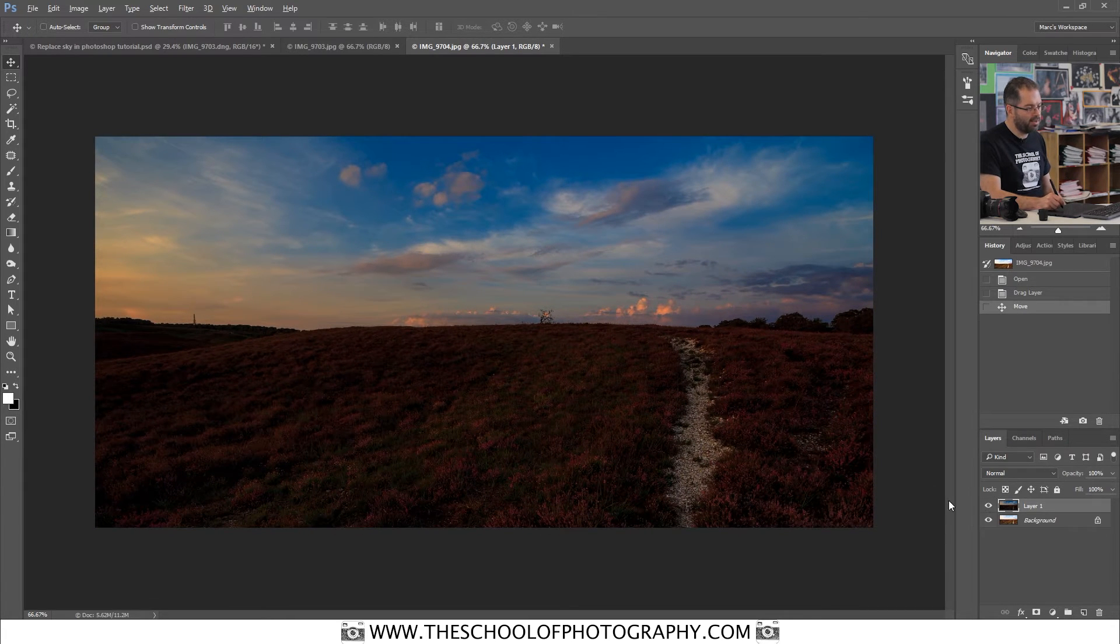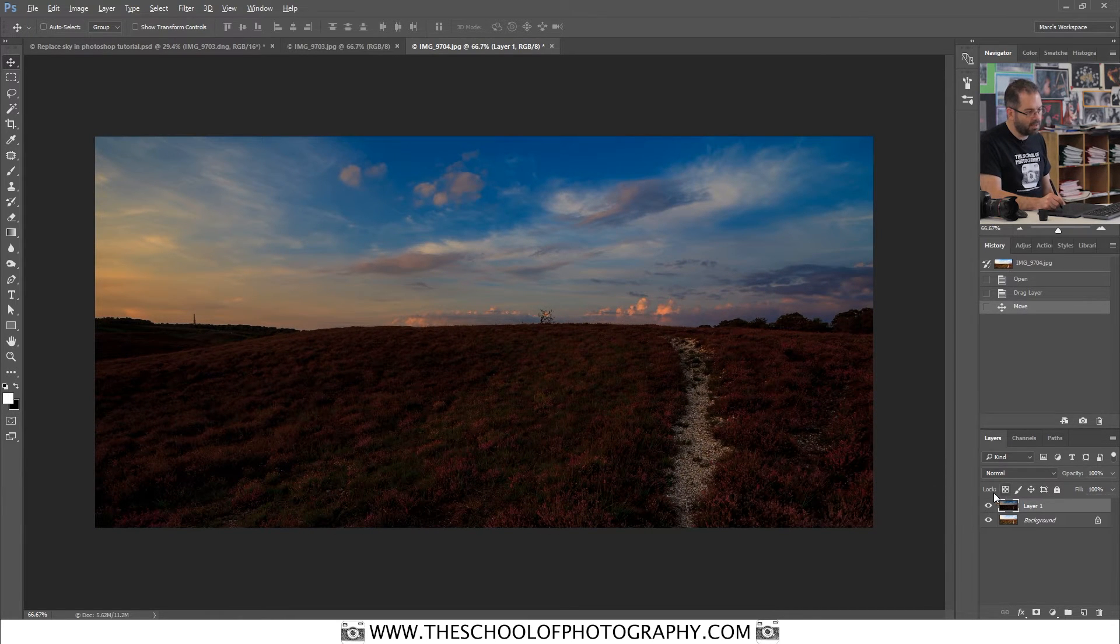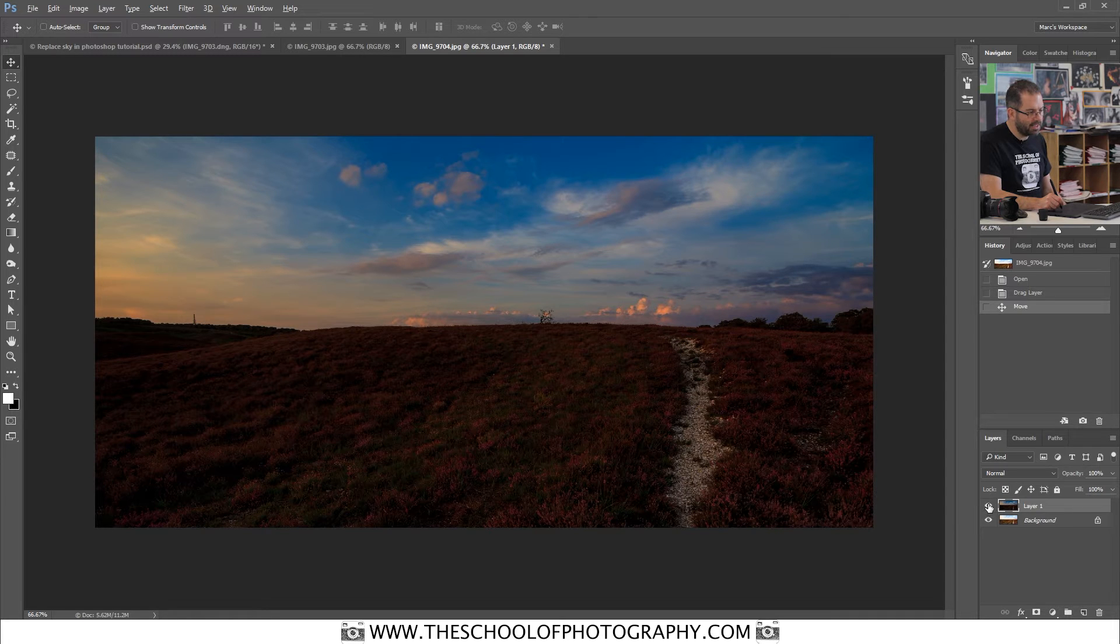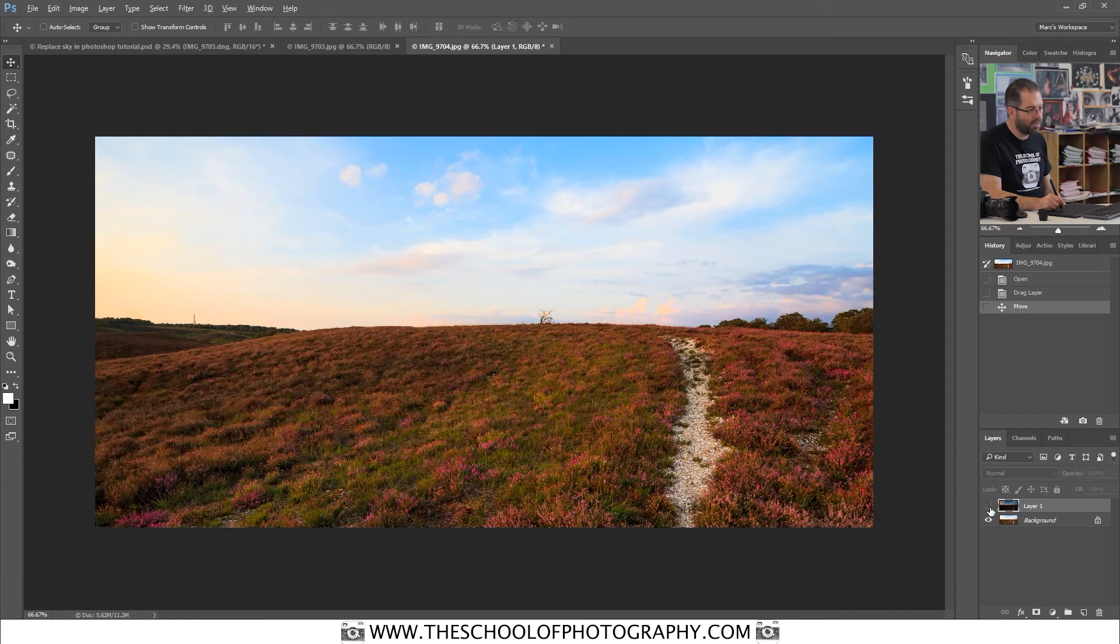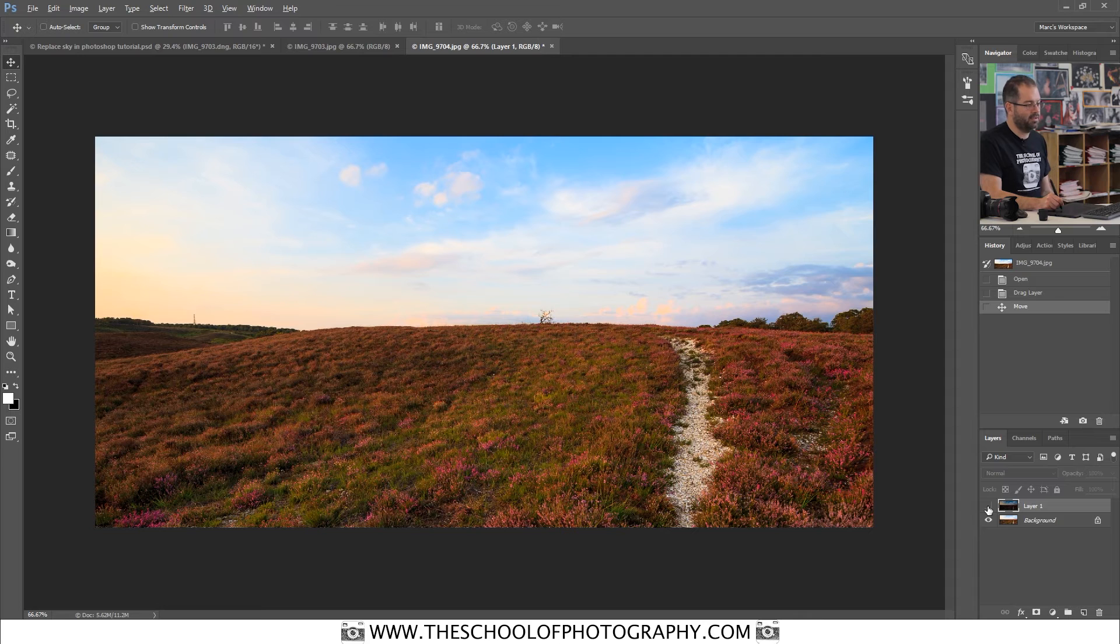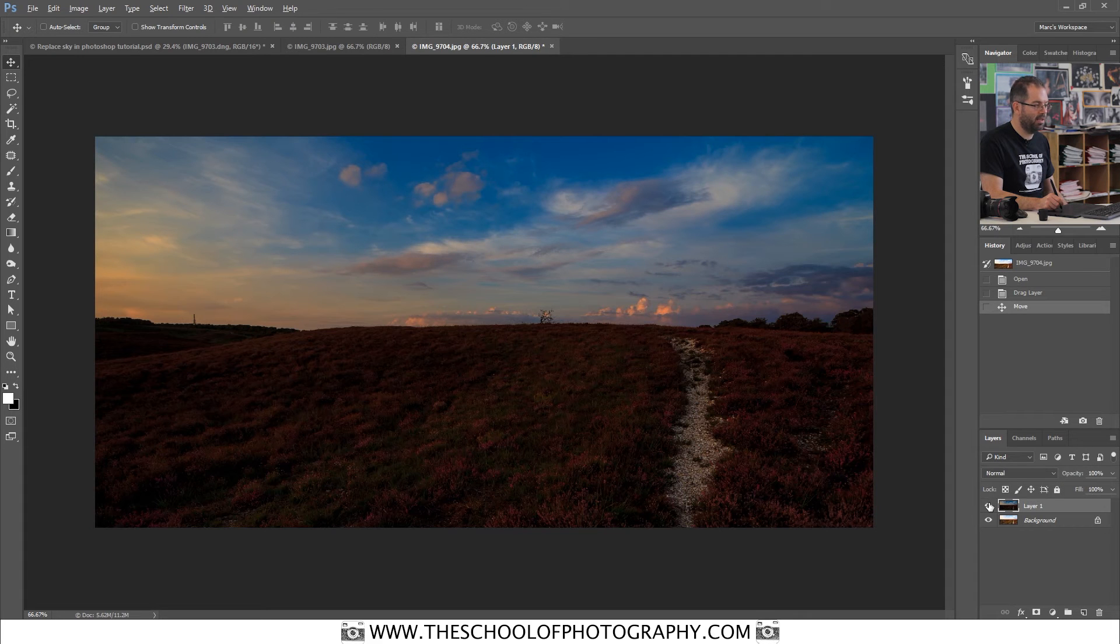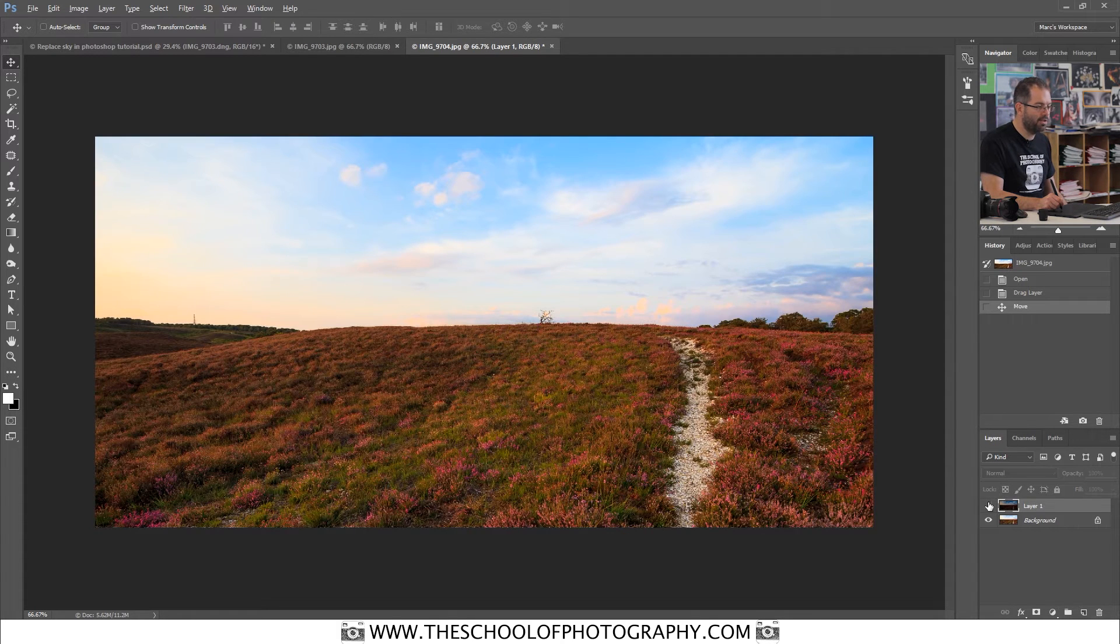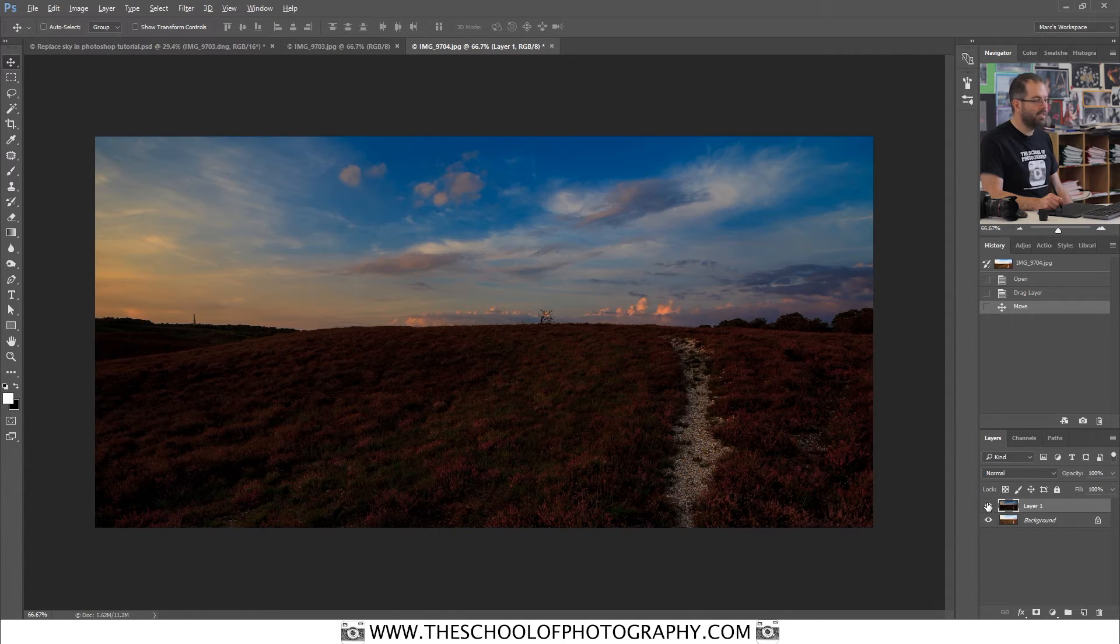And over in your layers palette over here, if I click the eye symbol, I can hide that layer. And underneath is the exact same picture, but a lighter version.